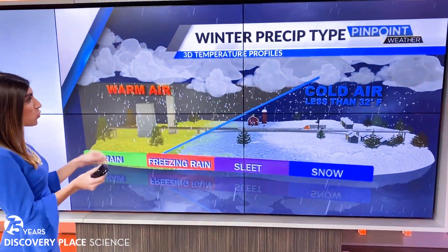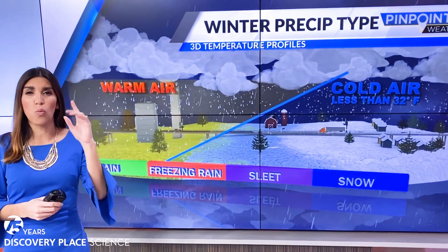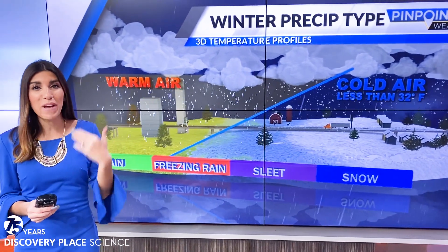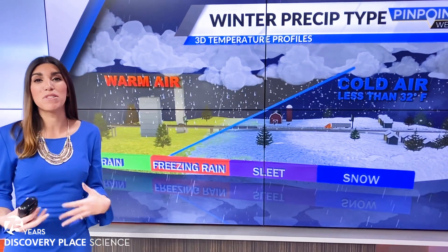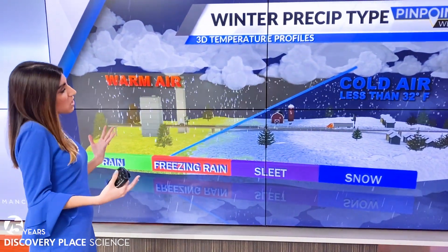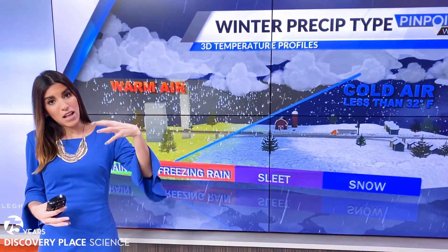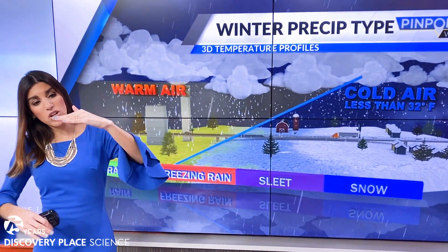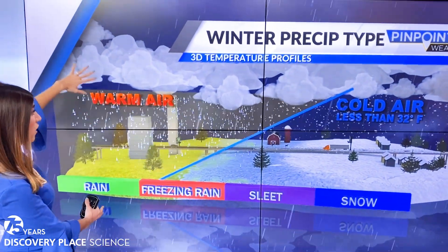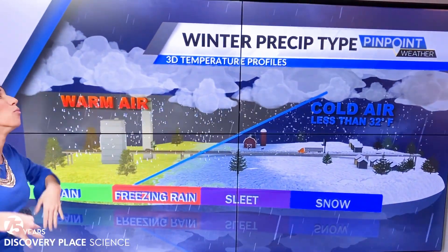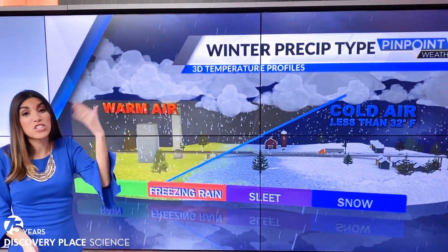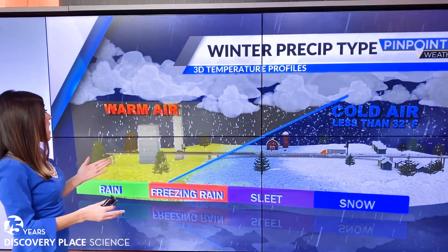A key thing when it comes to winter forecasting is actually warm air — it might seem a little opposite. Warm air is really key to the types of precipitation we see in the winter. Sometimes in storms, warm air, which is less dense, can sit on top of cold air, which is more dense. The layer of air — think of it in 3D like a crown — isn't always the same temperature; it can change as you go up in the atmosphere.